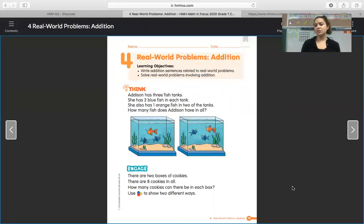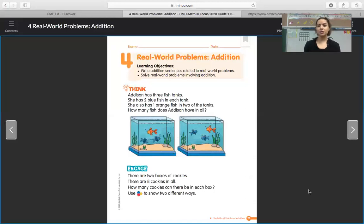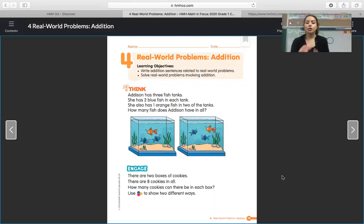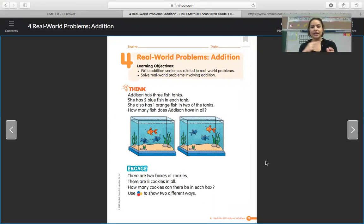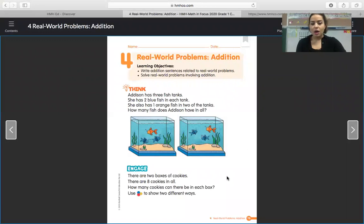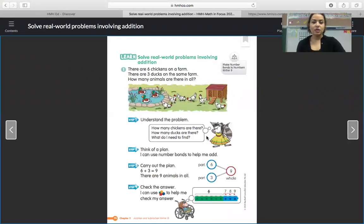Another way we could do this is counting on. If we looked at this fish tank and said we see three fish, we can count on from three — three, four, five, six. When counting on, we start at the greater number. For this one, both tanks had the same number, so we could start at one and count on those other three fish.